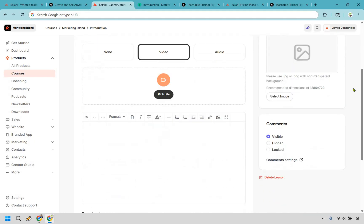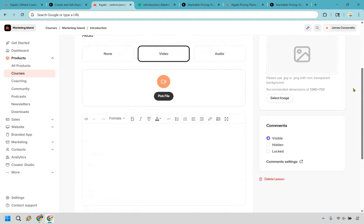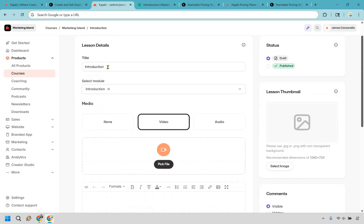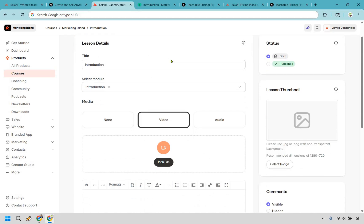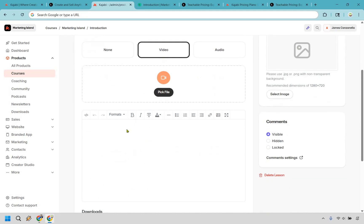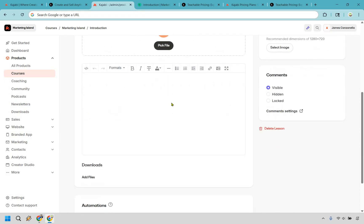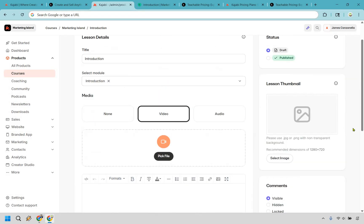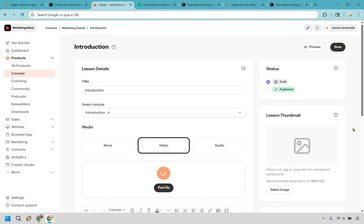I do like their layout personally. I think it's clean, simple, and intuitive. It is very straightforward. Your introduction, your modules, whether you want to add no media, video or audio, you can upload it right there. This is going to be the text section, and of course you can add your downloads and a few other features that you can utilize when creating your courses.